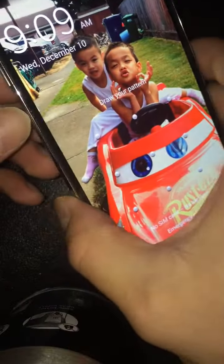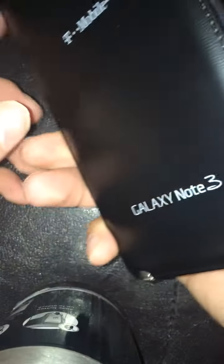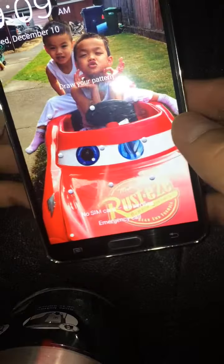Hey YouTube, this is SW Solution Wireless here again with another tutorial. This one's on Master Reset for your Galaxy Note 3 — T-Mobile, AT&T, any Galaxy Note 3 will work.